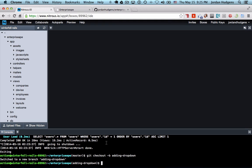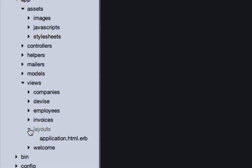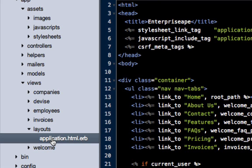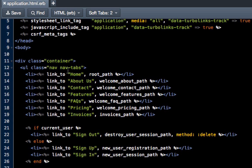It's going to be very easy to call those. The more complicated part is simply adding it into the view. Anytime we want to add anything into the view for every page of the site, we have to come to views, then go down to layouts and then to application.html.erb.